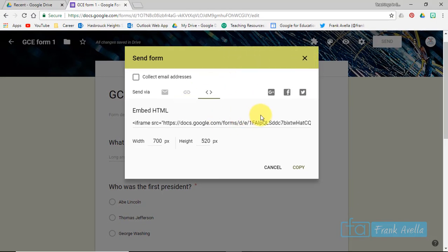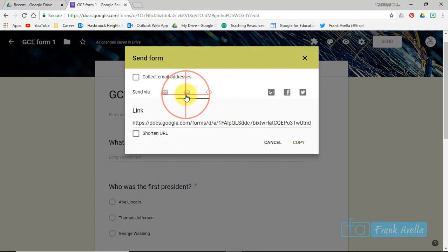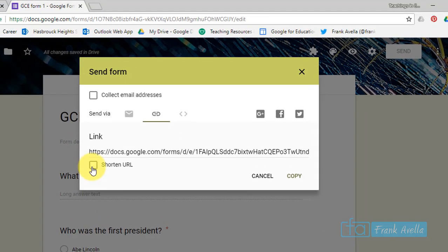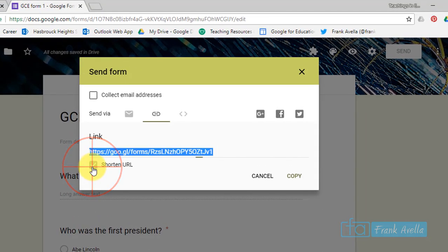Now the way I'm going to choose to share this form right now is I'm just going to get a link. Okay, if you see this link it's very long, so I'll shorten this link. I'm going to copy it.